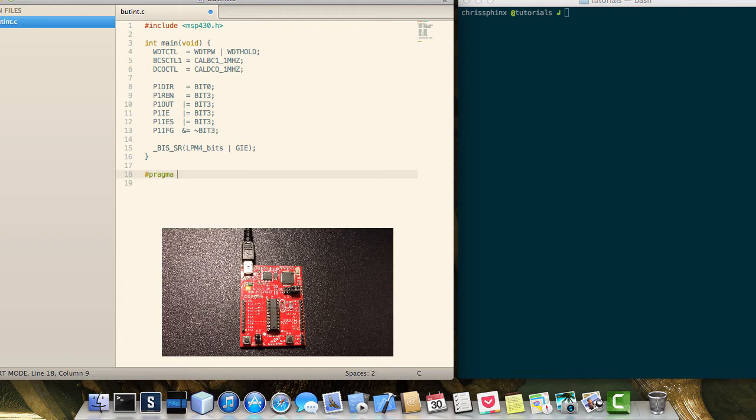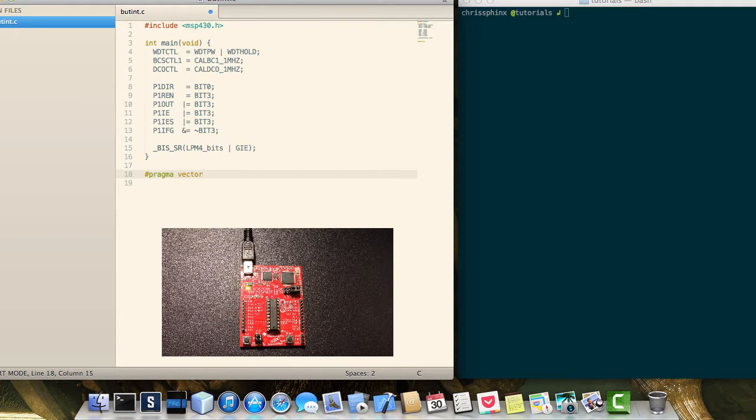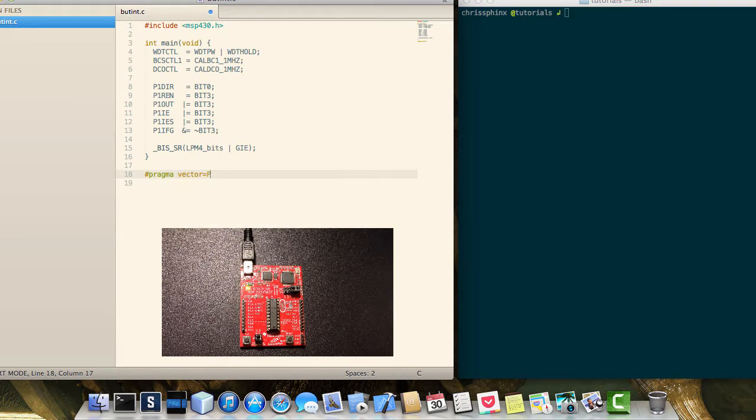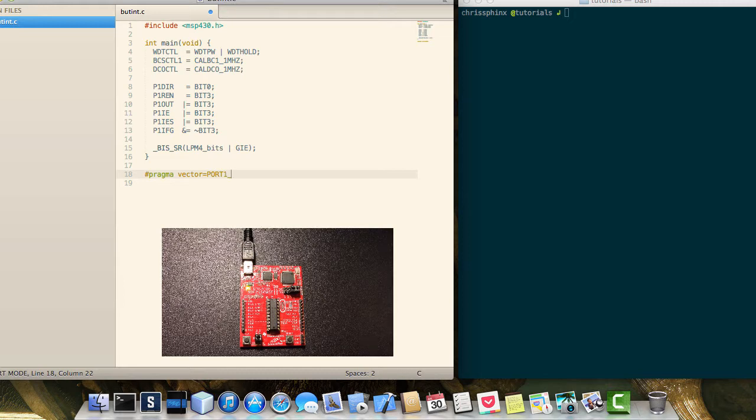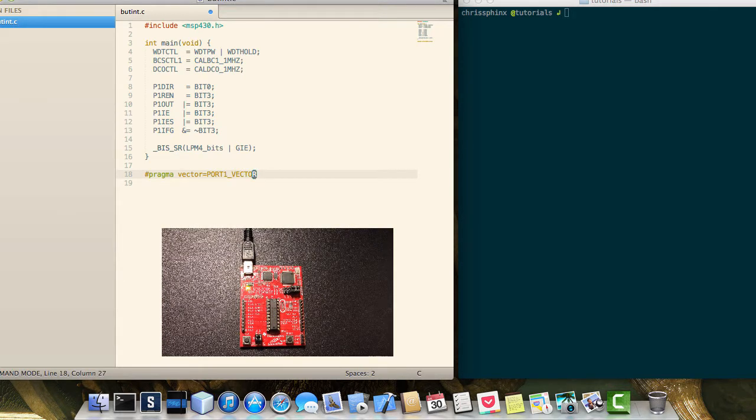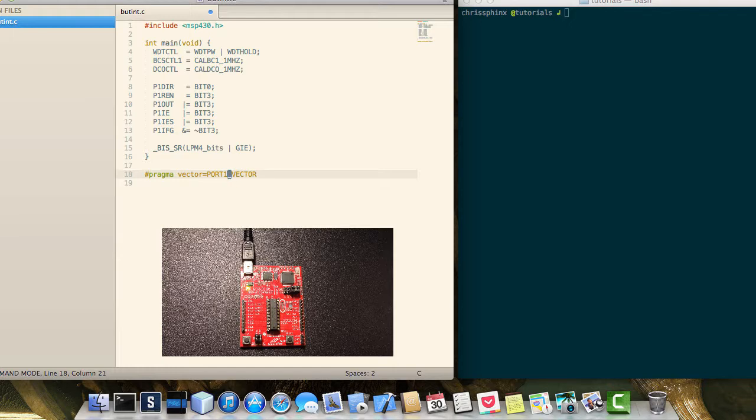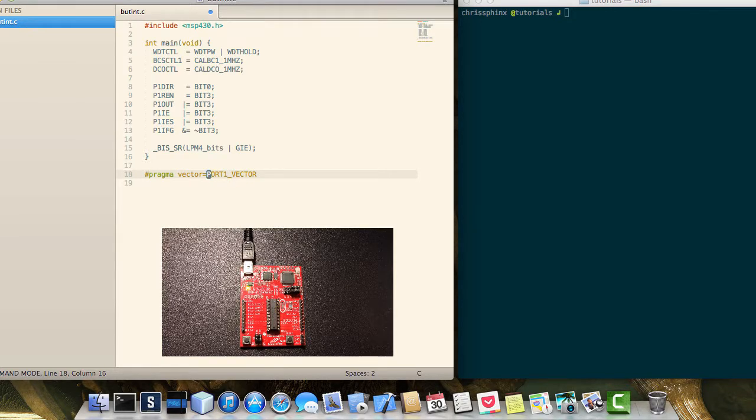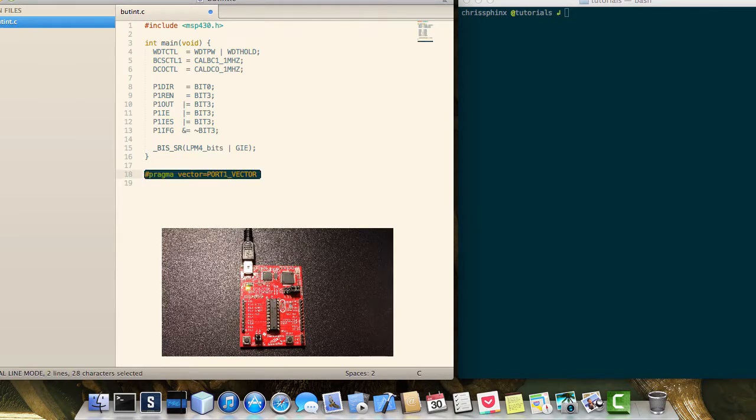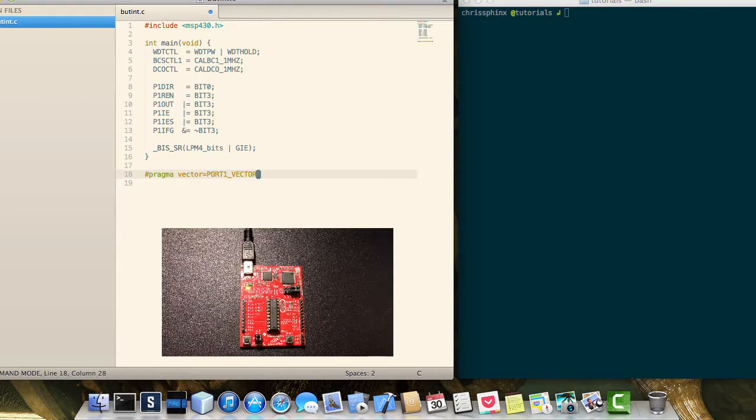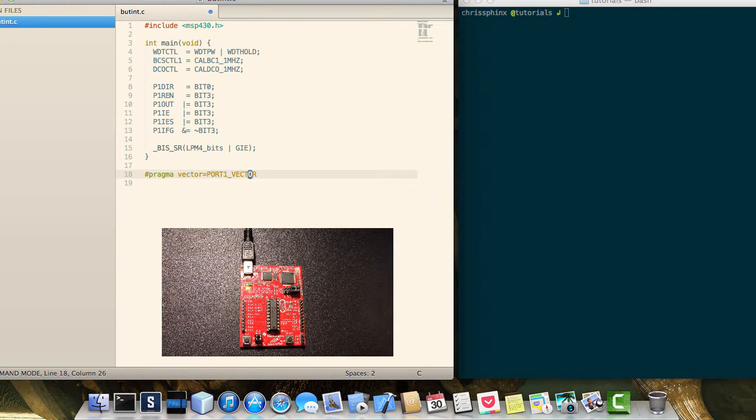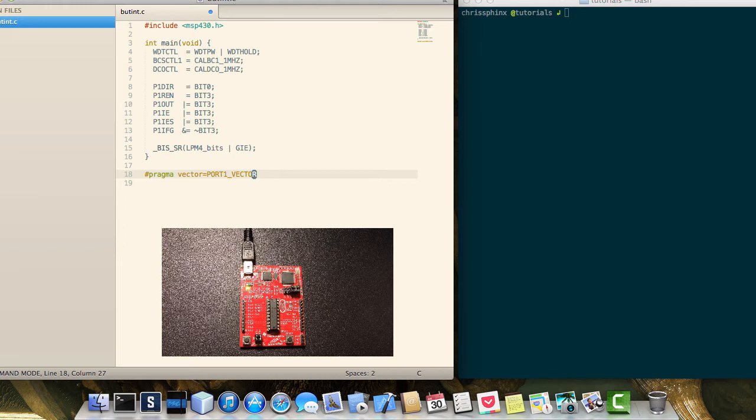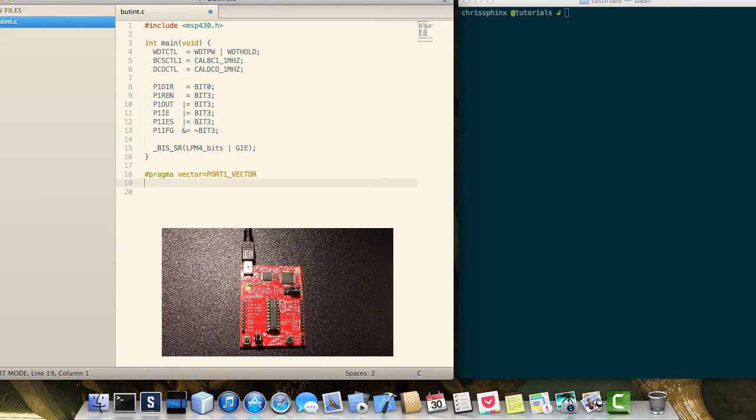And you need to use the compiler directive, pragma, and provide it the interrupt vector, which in this case is port1 underscore vector. These are predefined for the microcontroller, so when you use this word here, it knows that you want to define your own interrupt to port1.